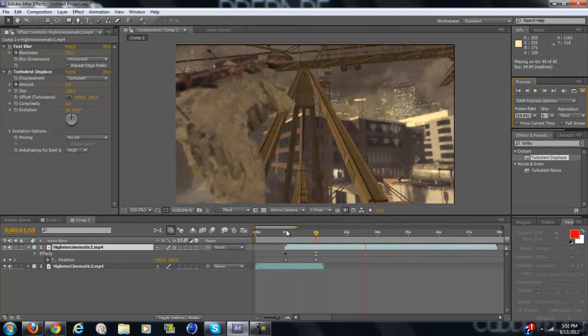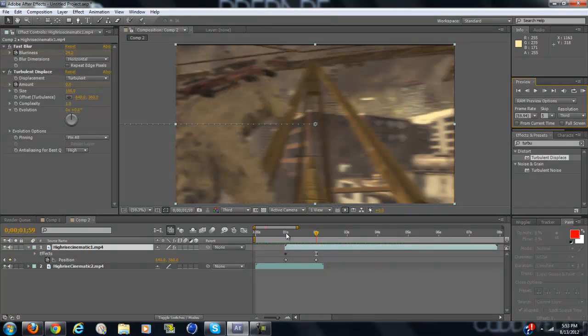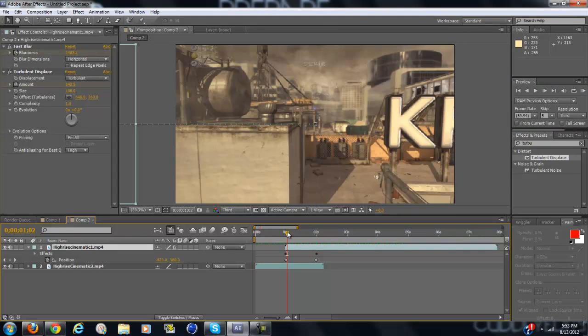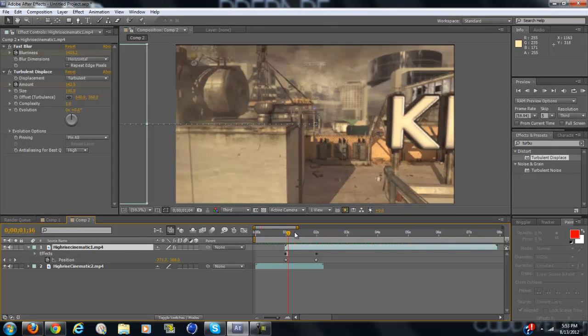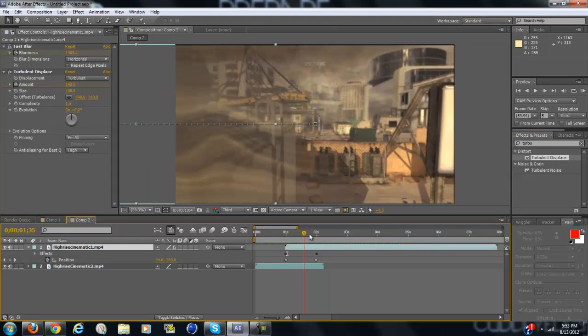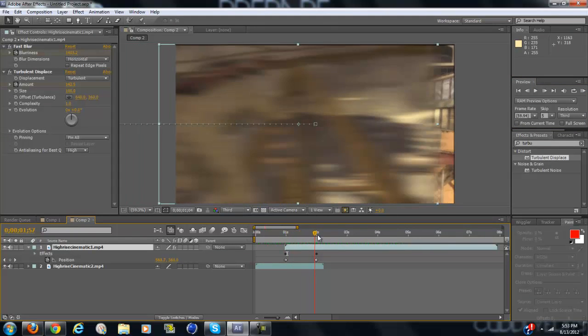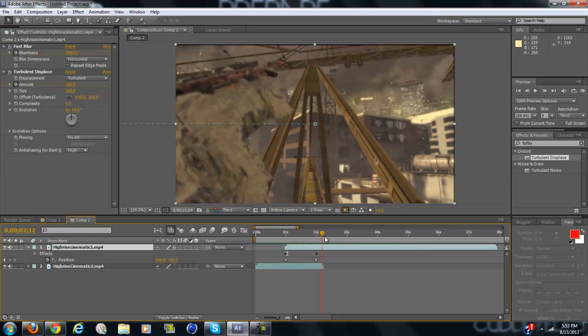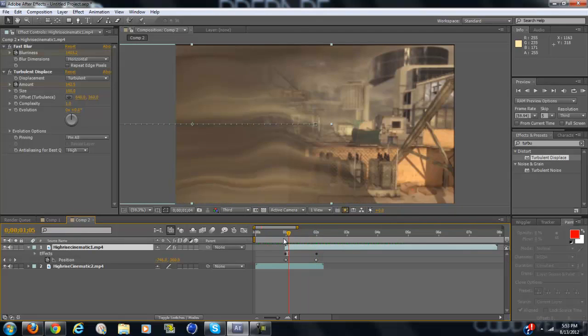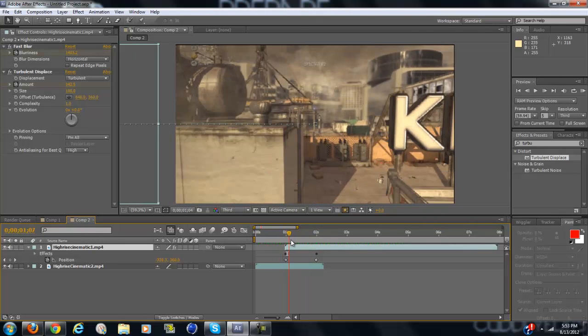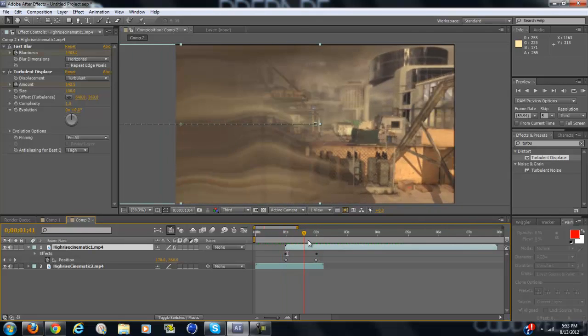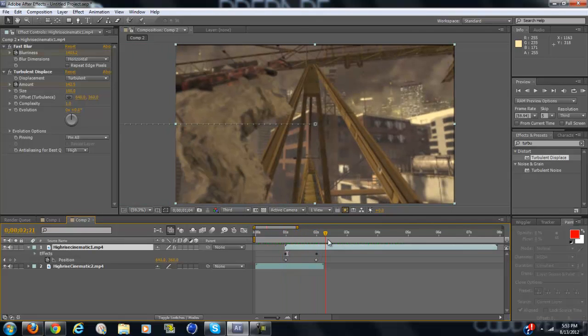As you can see, it's a really smooth transition, really clean. It would be really good for a fast edit, or even just a really chill edit. I've used it quite a few times.